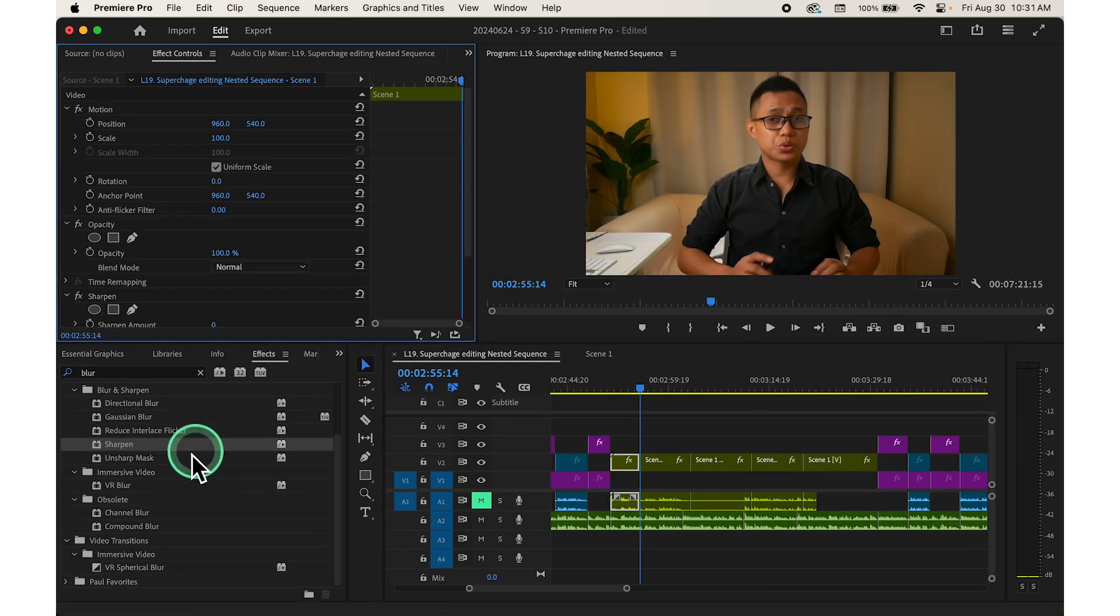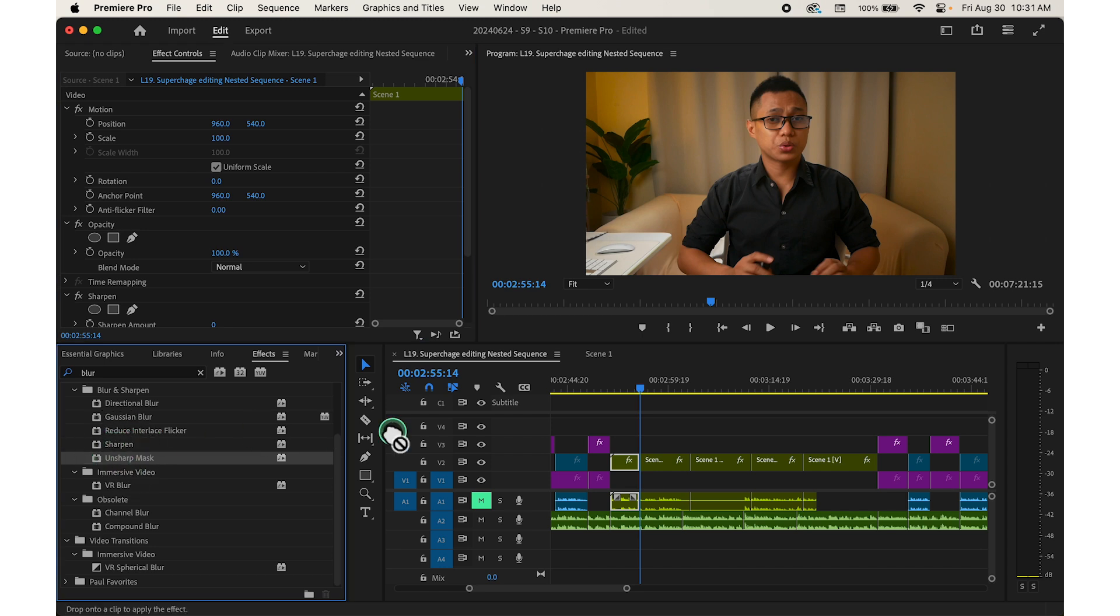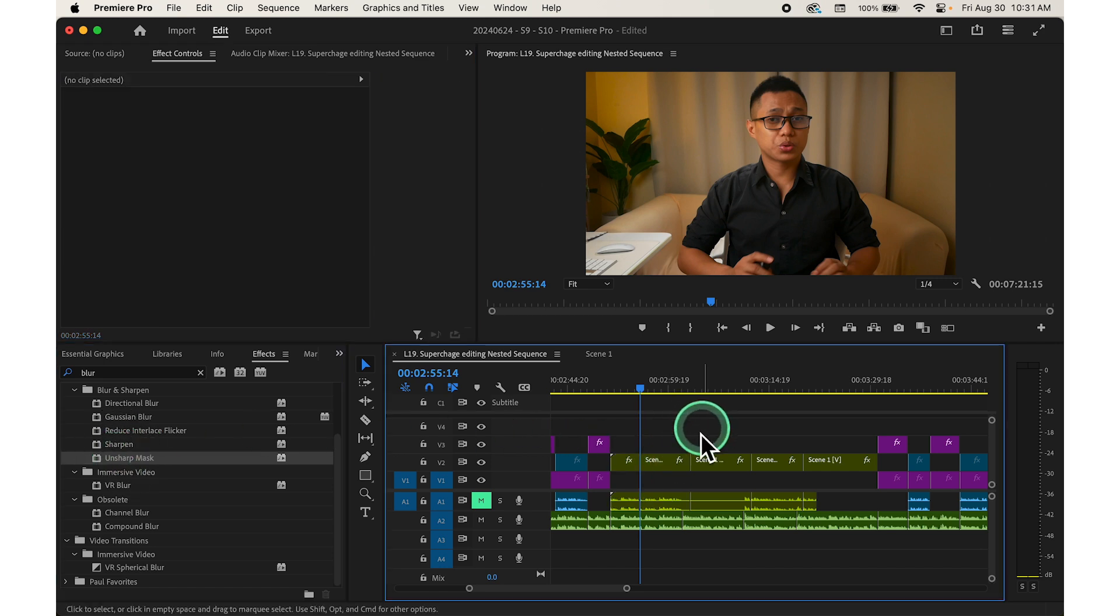Another example, use nested sequences for different sections of your project like separating interviews, b-roll, and special effects. This organization helps maintain a clear structure.